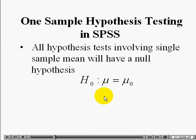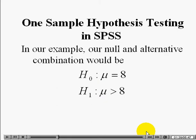All hypothesis tests involving a single sample mean will have a null hypothesis of the form H naught: mu equal to mu naught, where mu naught is some specified constant. In this case, the hypothesized value is 8.